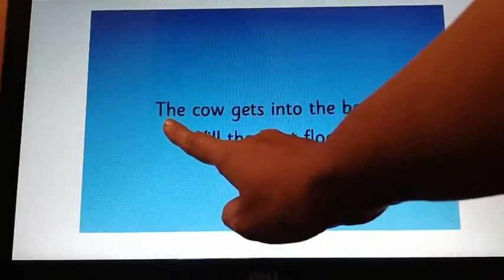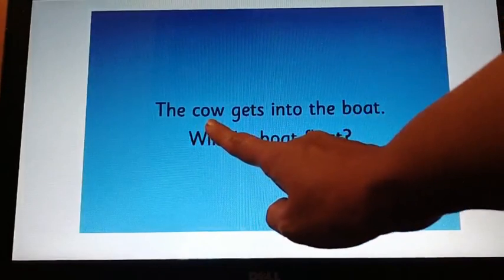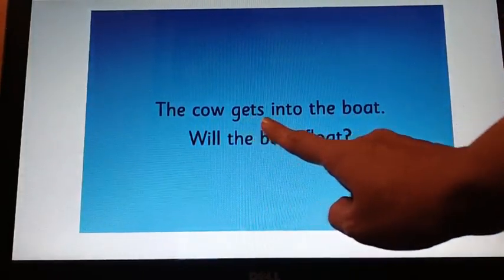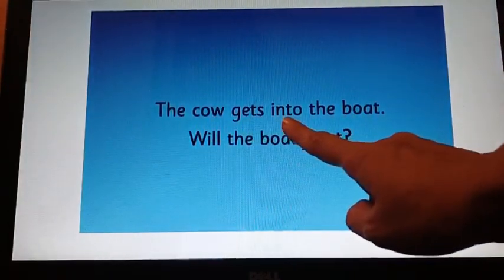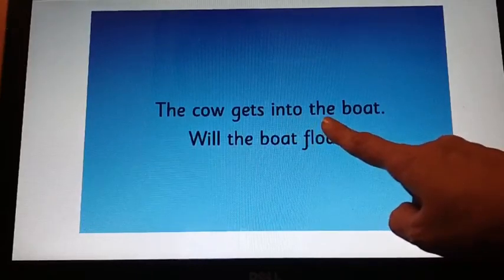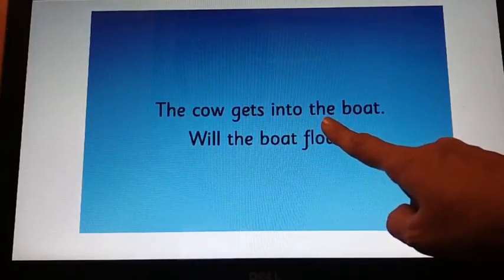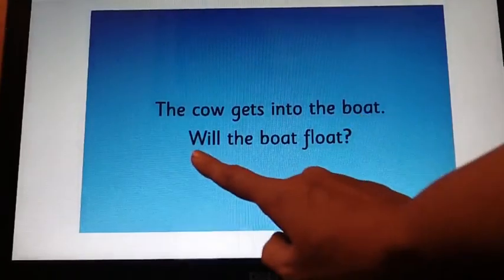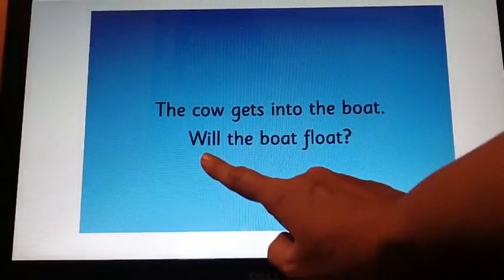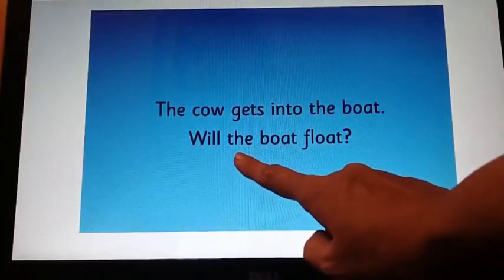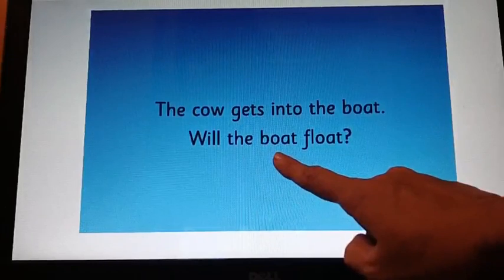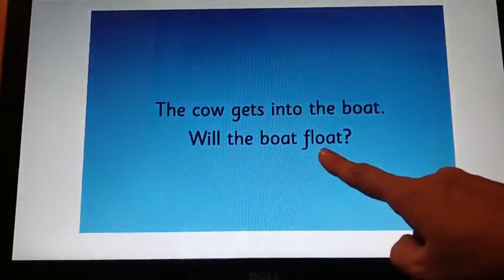The cow gets into the boat. Will the boat float?